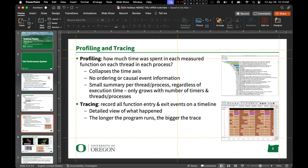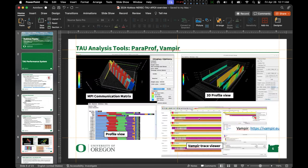TAU supports profiling and tracing. With profiling, we aggregate how much time was spent in each measured function on each thread in each process — collapsing the time axis — and you get a small summary per thread per process regardless of execution time. It scales with the number of timers, threads, and processes. We've collected profiles with over 100,000 threads of execution without issues. With tracing, we record every function entry and exit in a timeline, providing a detailed causal view of what happened.